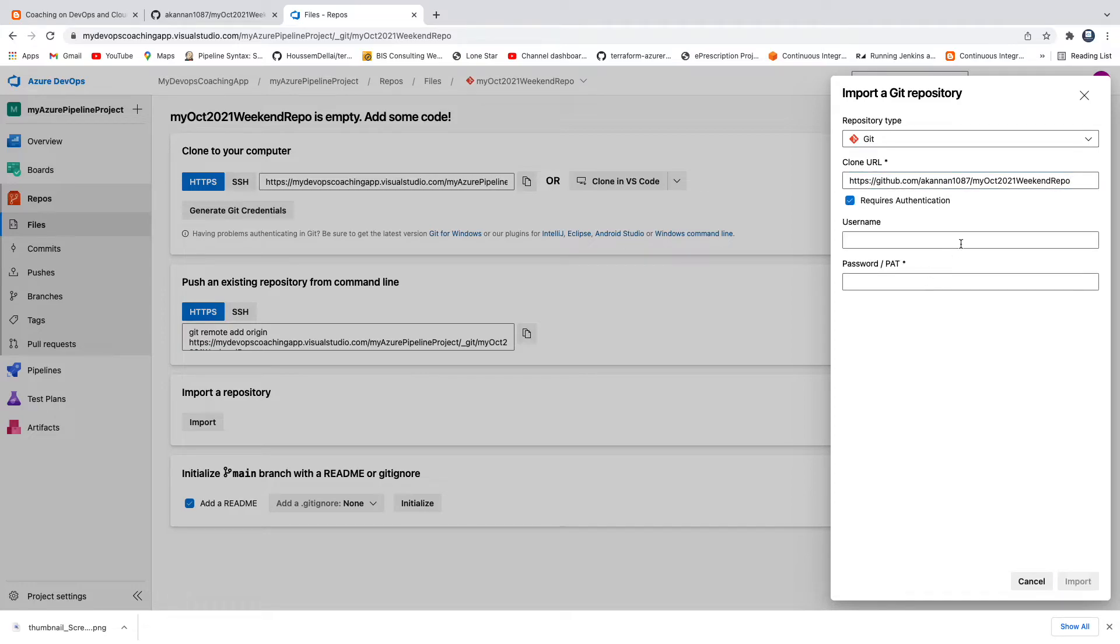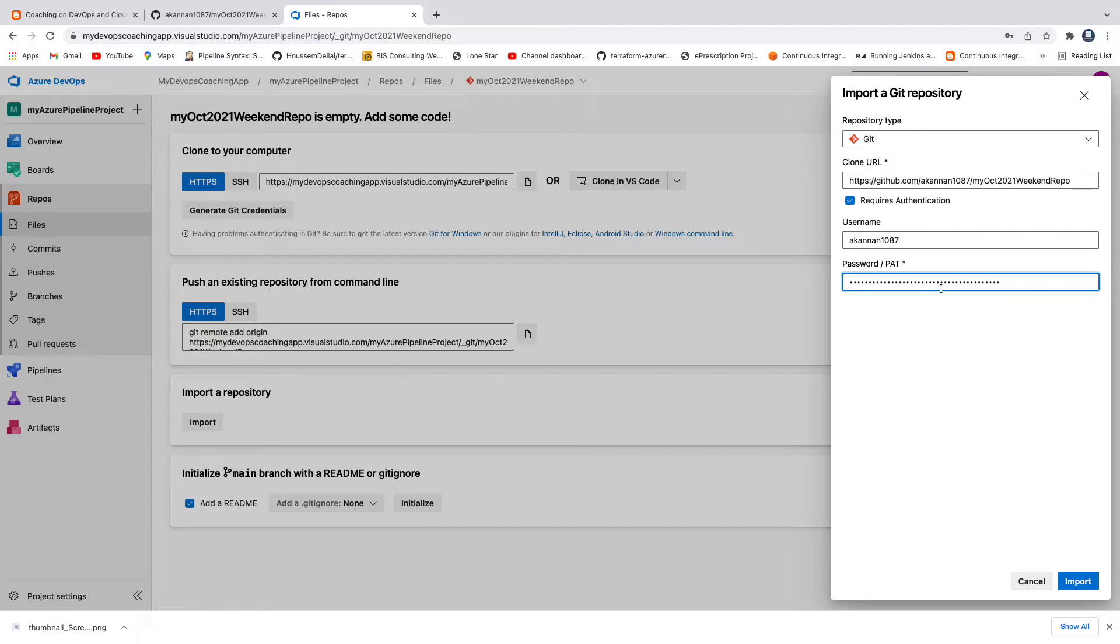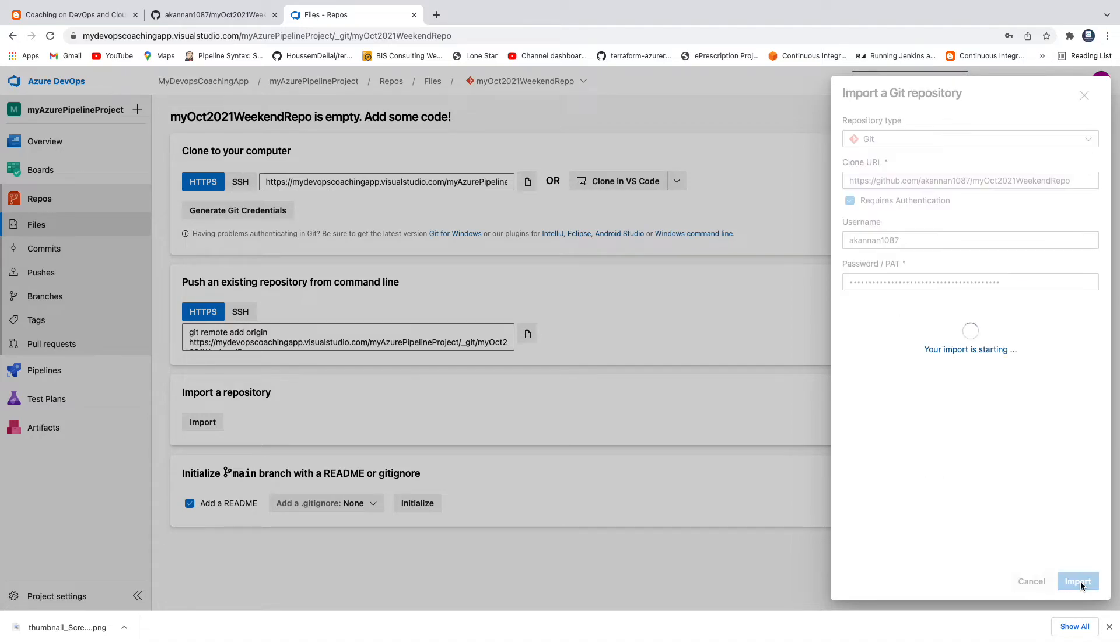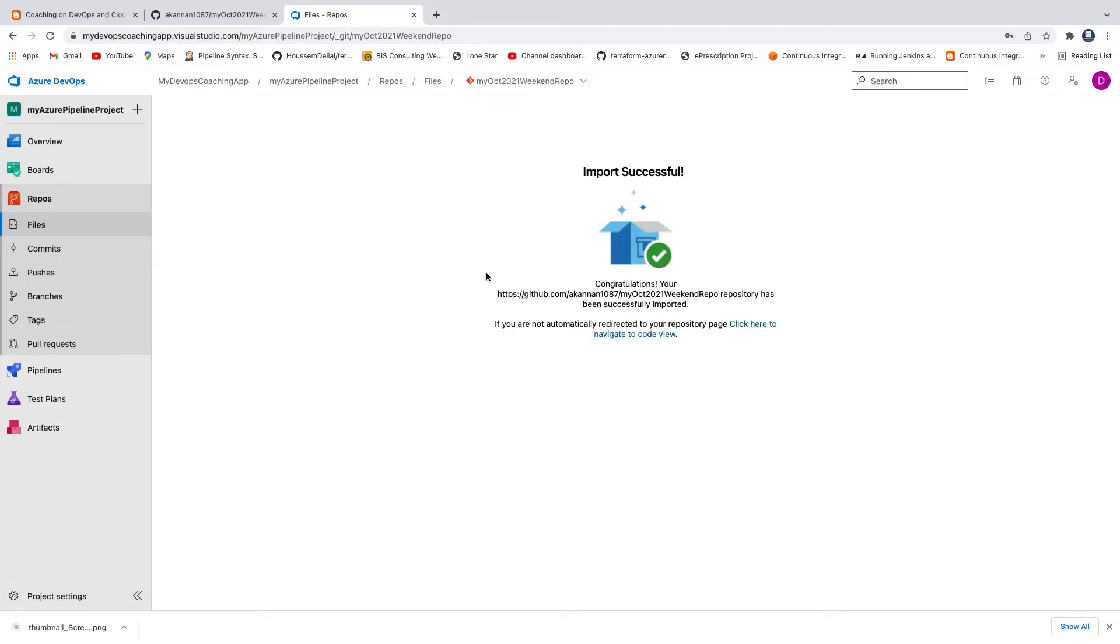We are going to enter GitHub credentials over here. I'm going to provide my username. That's my personal access token. This is a GitHub personal access token. You can use personal access token or you can also use GitHub password as well. That's alright, and then click on import. This may take a minute or two depending on how much history you actually have.